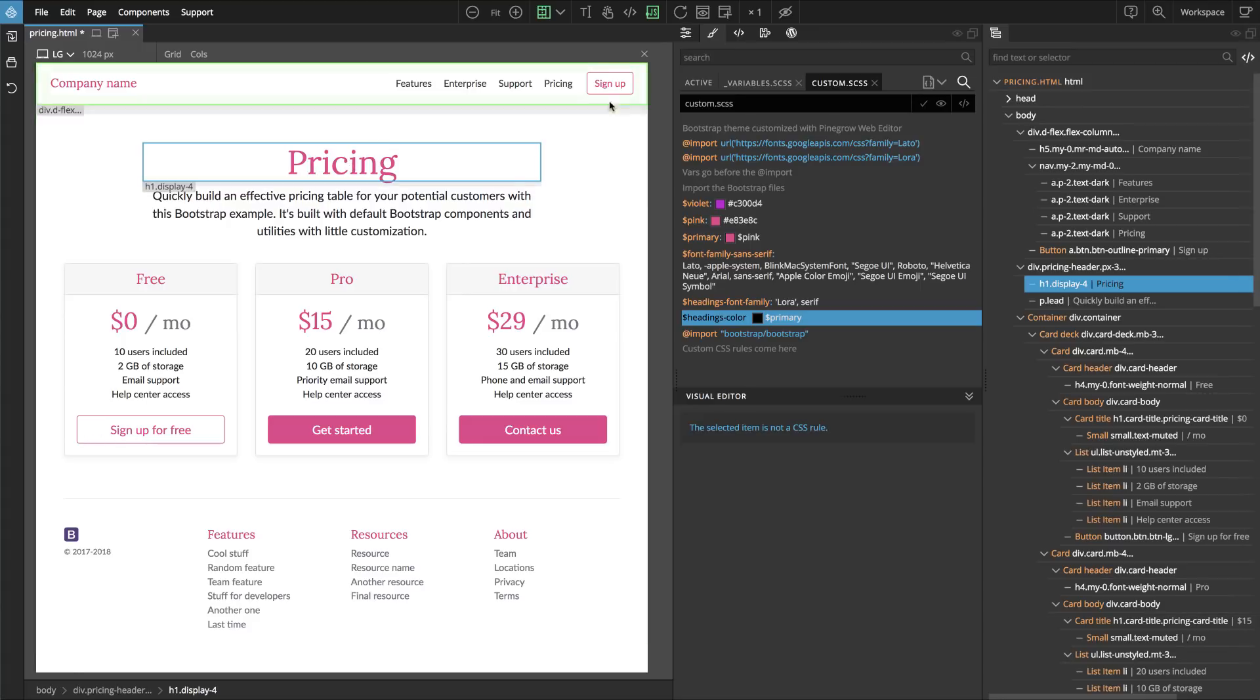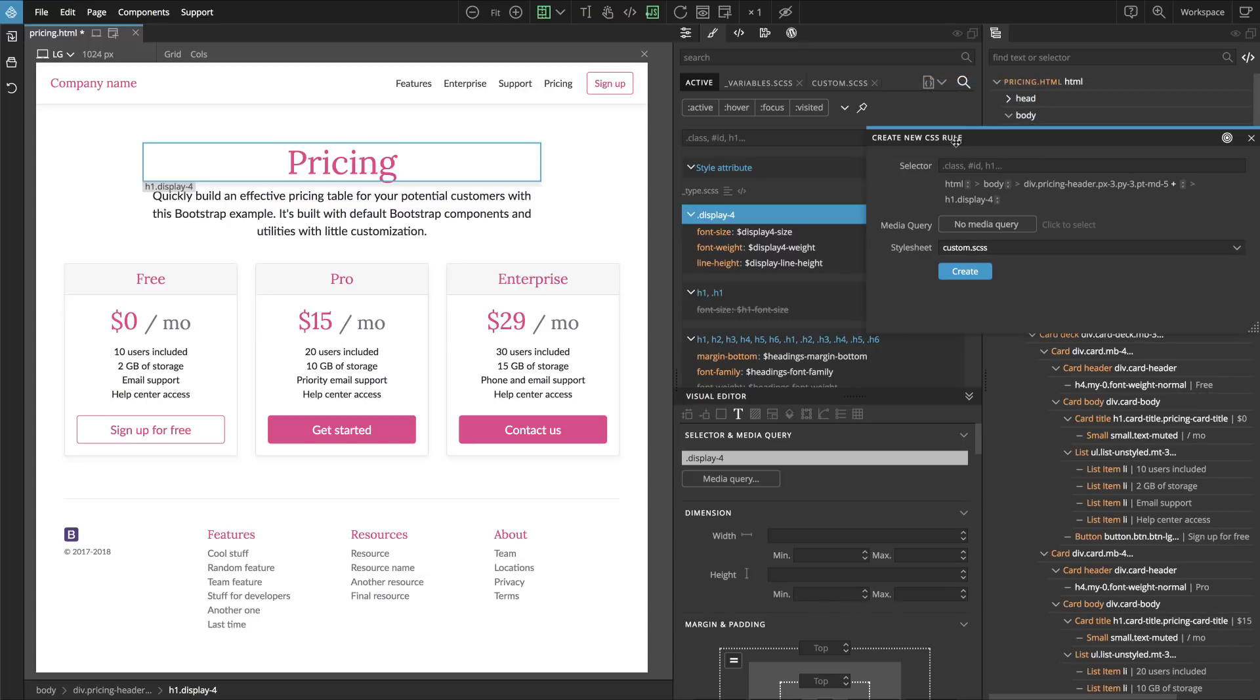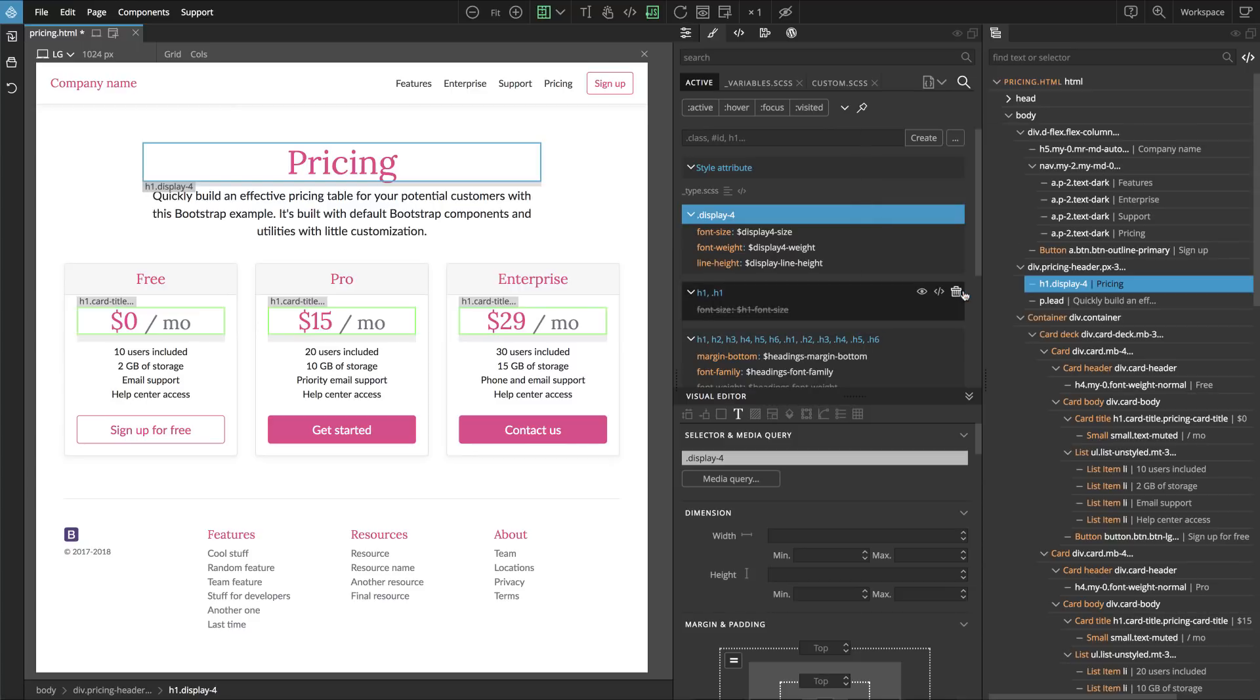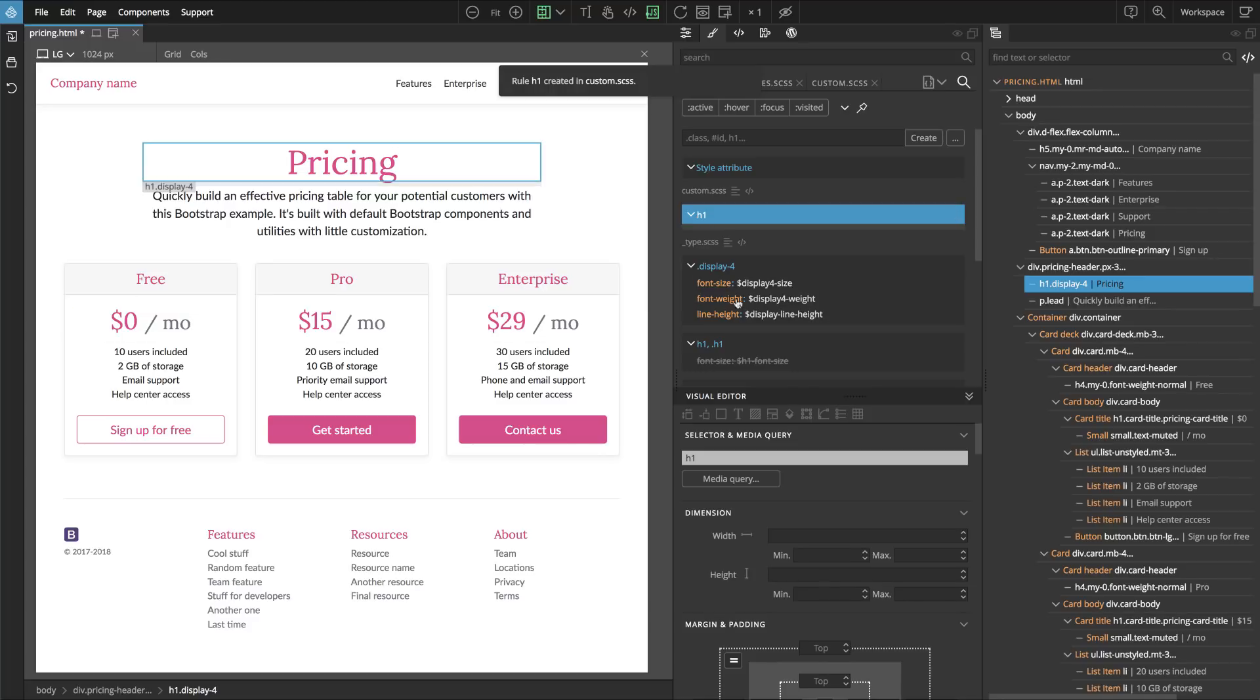H1 is selected. Then in active we click on this advanced create button and we select h1. Here custom is already selected as destination style sheet. We say create. Here it is, h1.